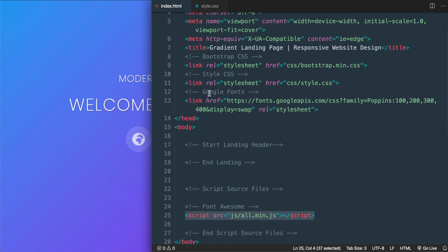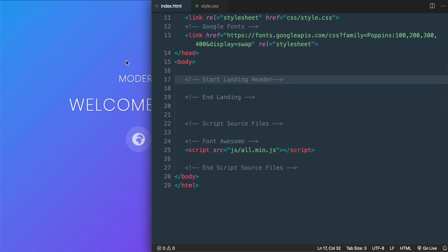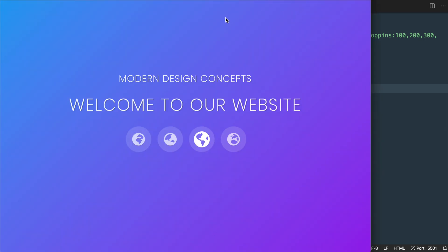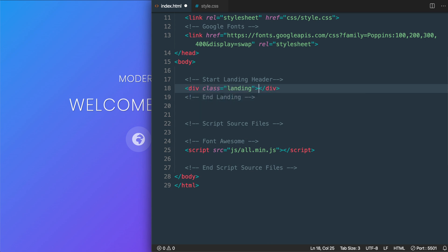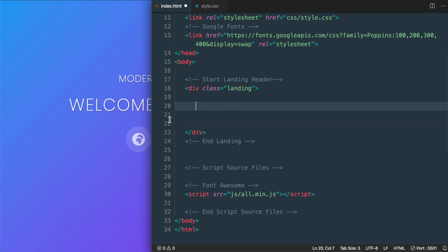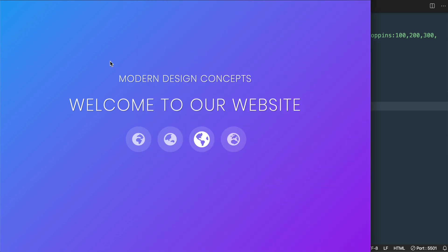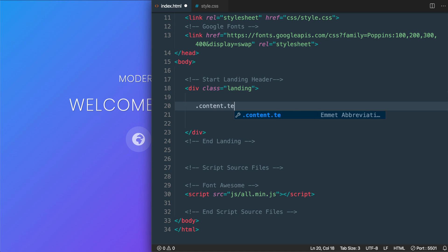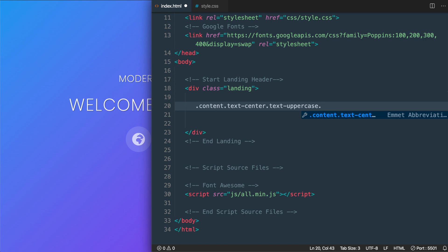Let's move back over to index.html and get started just underneath the start landing header comment. First let's turn on the live server feature with Visual Studio Code to open a blank page in Chrome. We'll add a div with class 'landing' to display the gradient background, and inside that a div with class 'content' to center our headings and Font Awesome icons vertically. We'll also use Bootstrap's text-center, text-uppercase, and text-light classes.